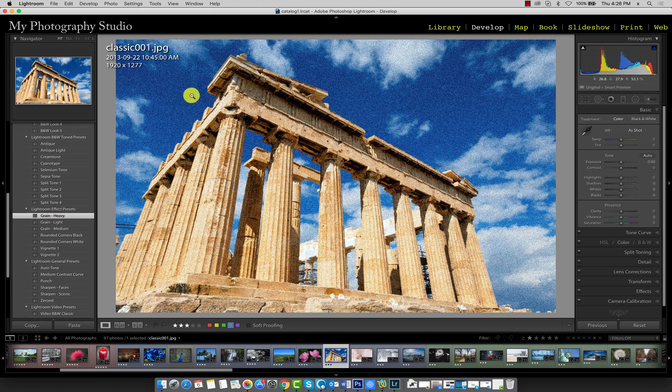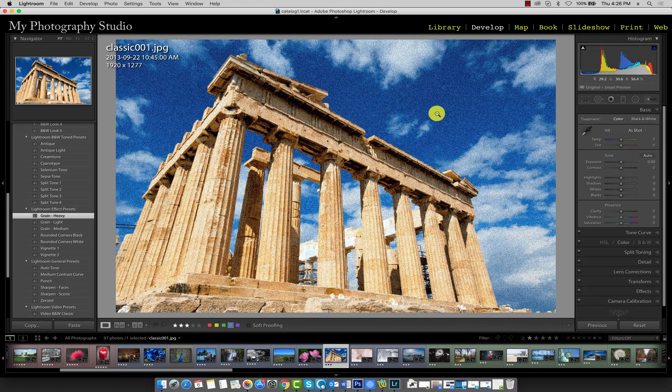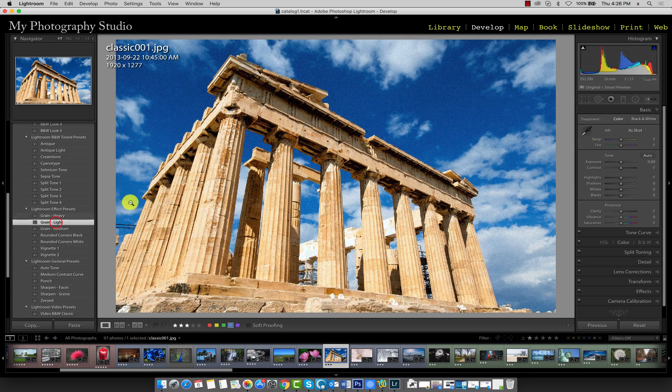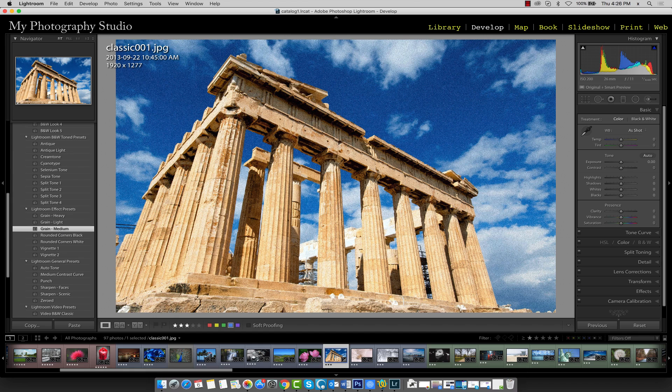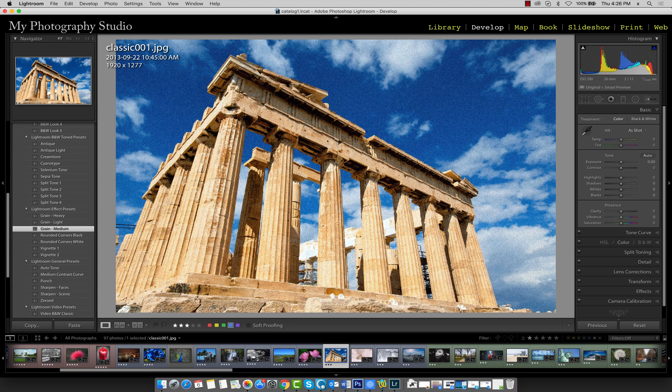This adds a grain texture to the entire image. Grain light adds a more subtle grain effect and grain medium is somewhere in between. Adding grain to an image digitally through Lightroom is similar to increasing the ISO sensitivity on your camera.